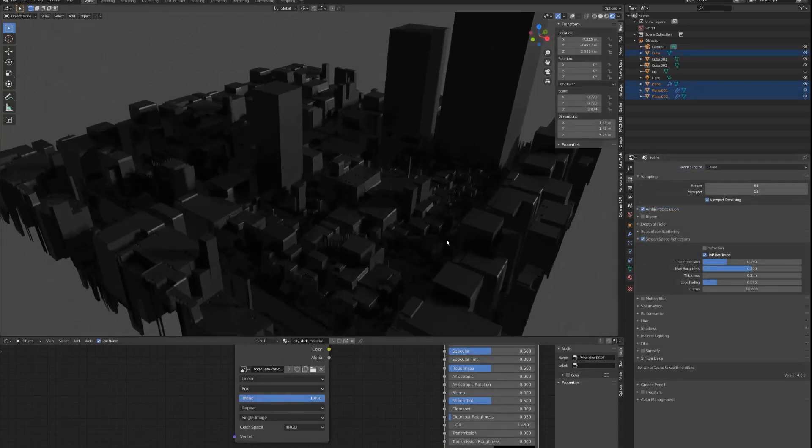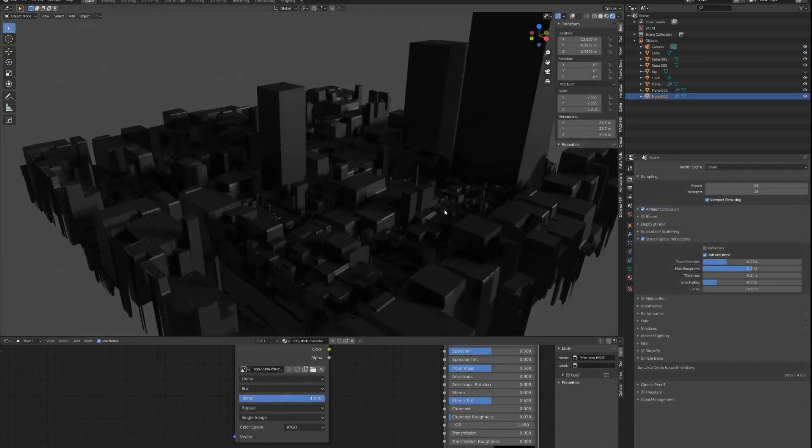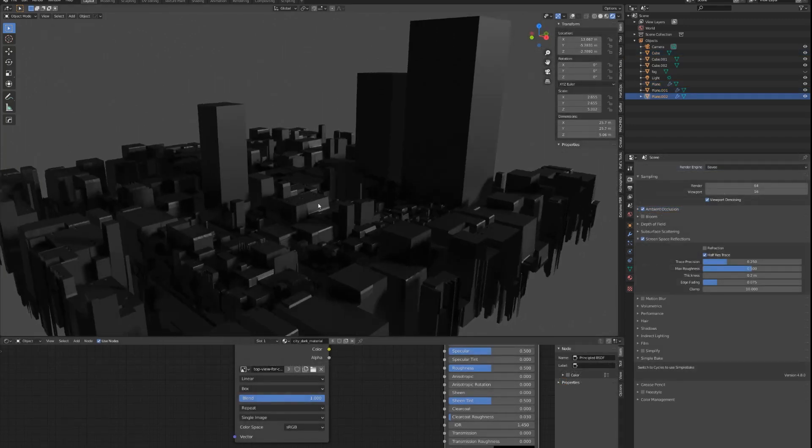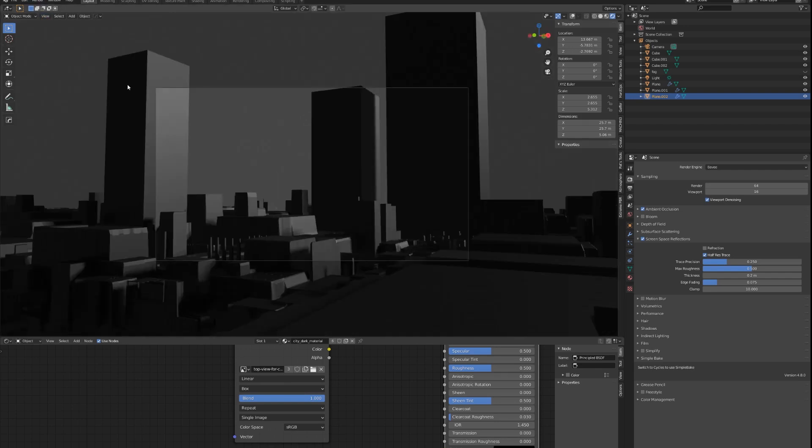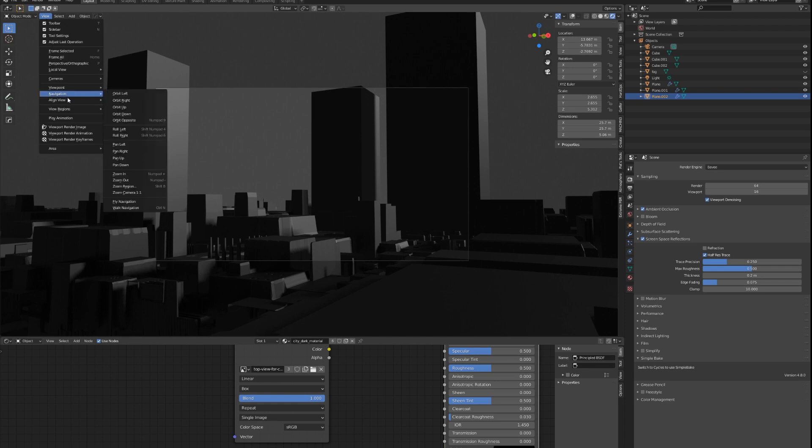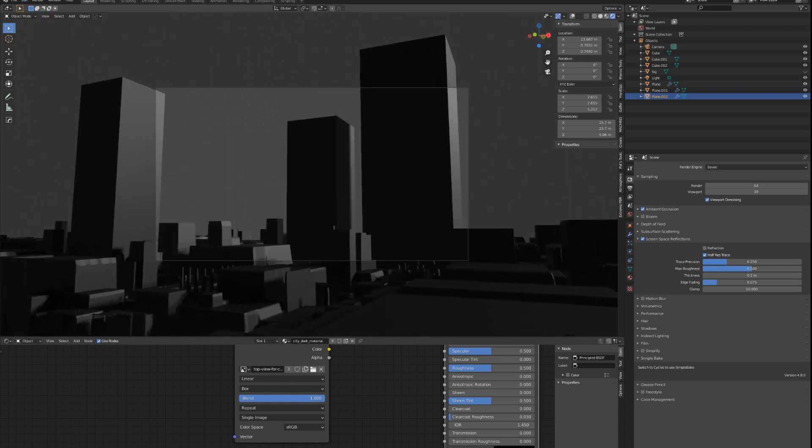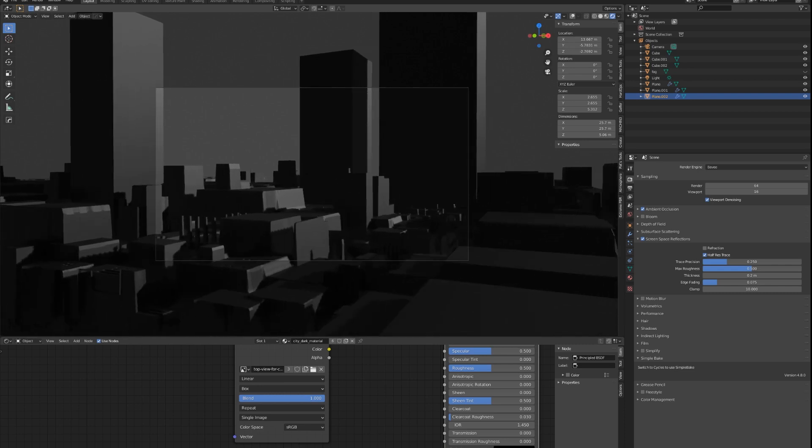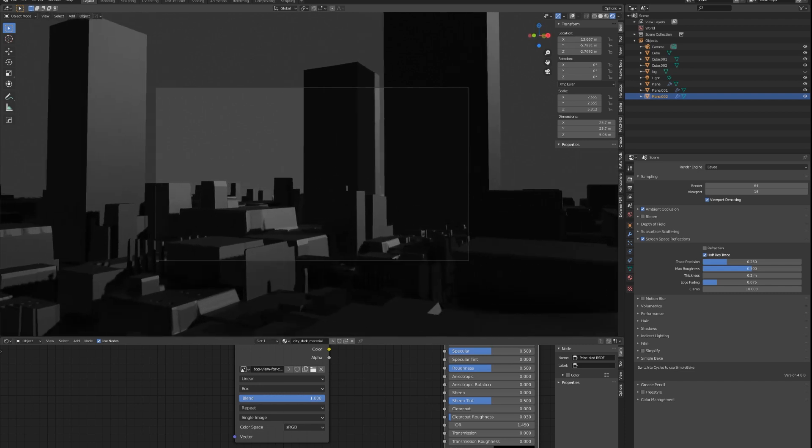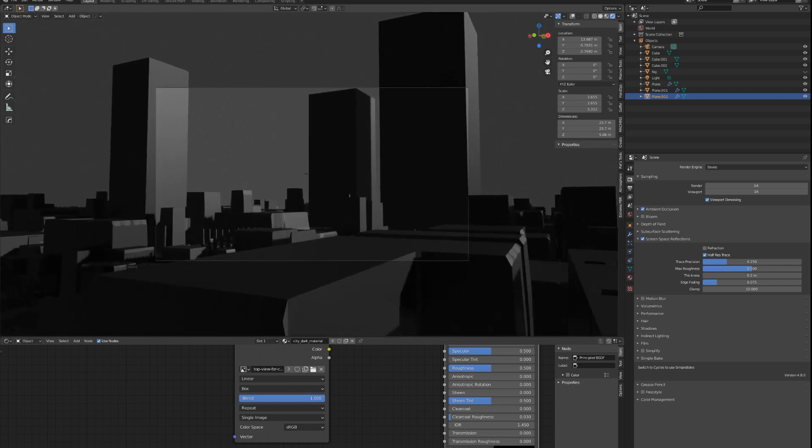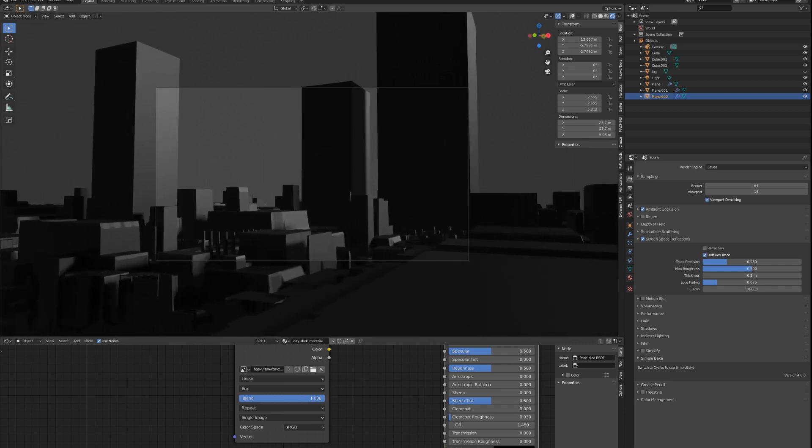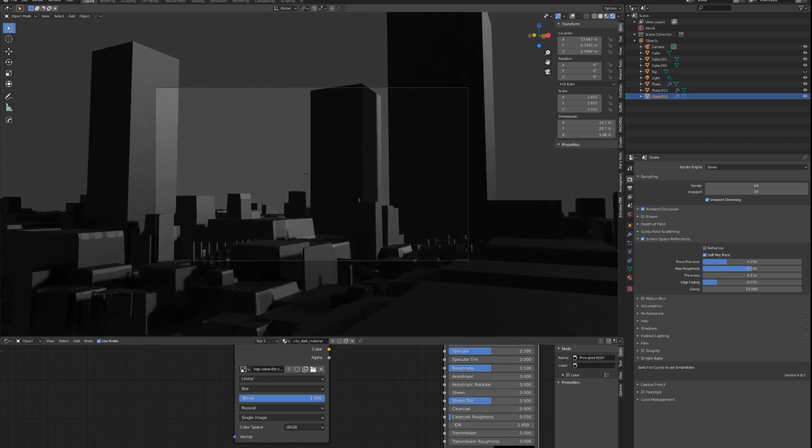Once you're done applying all the materials to the objects, your scene should look something like this. Now it's time to render. Go into View > Camera > Active Camera, and now go into View > Navigation > Walk Navigation. Now you could move your camera around. With WASD you could fly around and your mouse will rotate. Now you could pick a good composition for you to paint over. I want to pick this one right here.